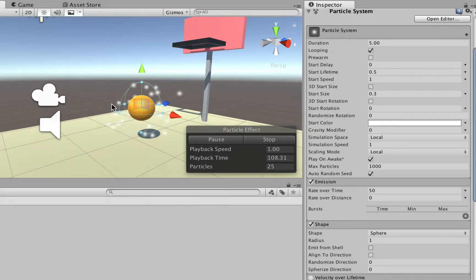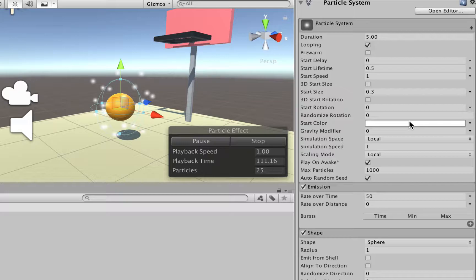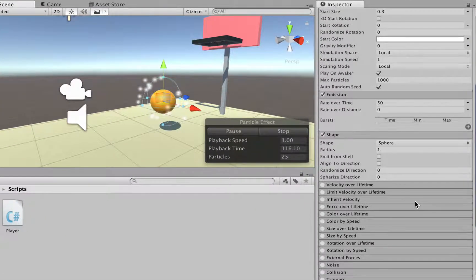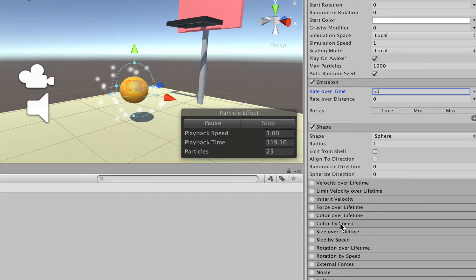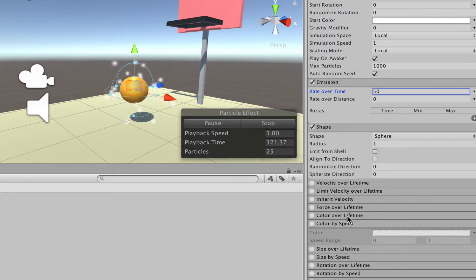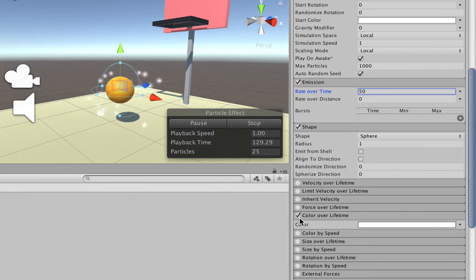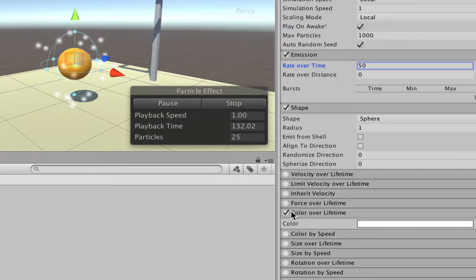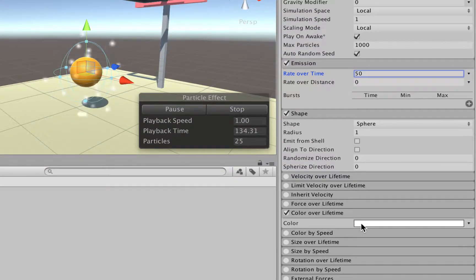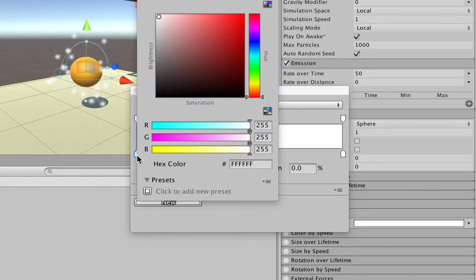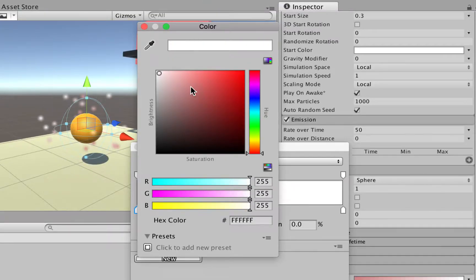Right now the particles are just plain white, but we can change that color. We could go to start color, but there's no need to change this one. We can just go and change it by setting color by speed or color over lifetime. The simplest one is color over lifetime, so we can just select it here. We're going to click on the circle for color over lifetime to activate it, and choose this white rectangle here to select the color. Just click it, and here at this knob, you can just double-click on it to open the color picker and choose the first color that we want.